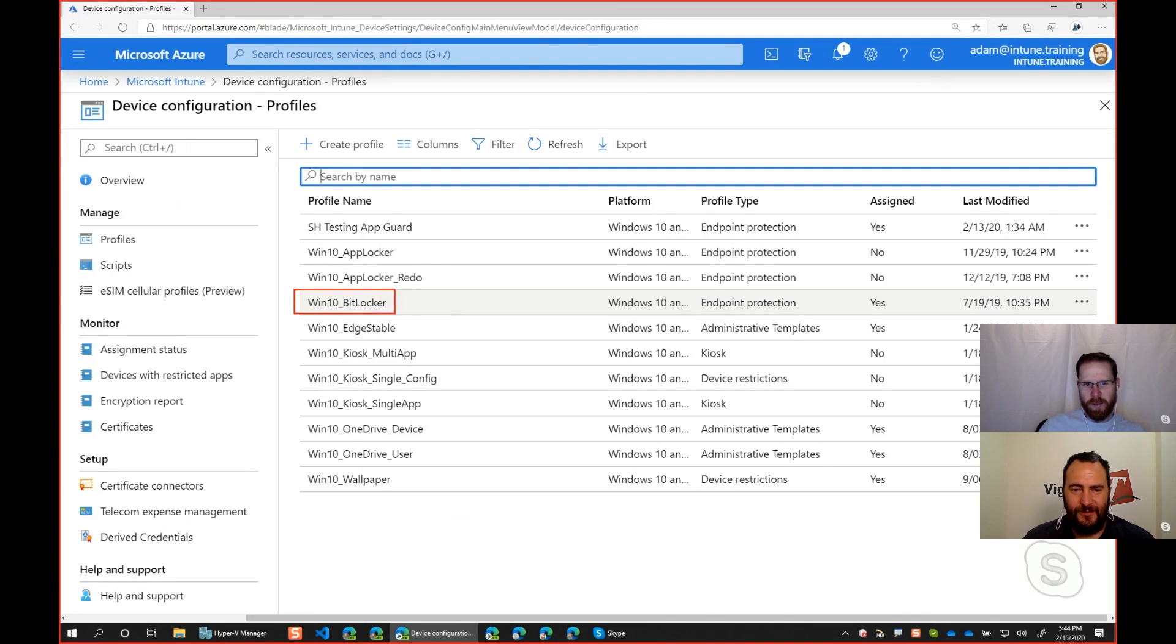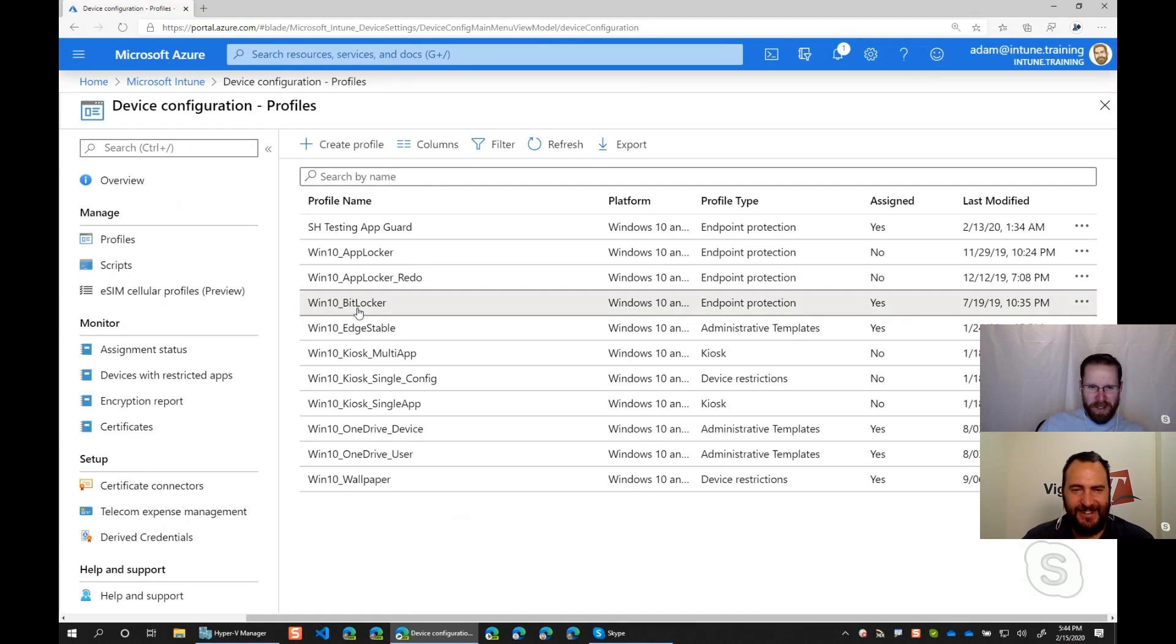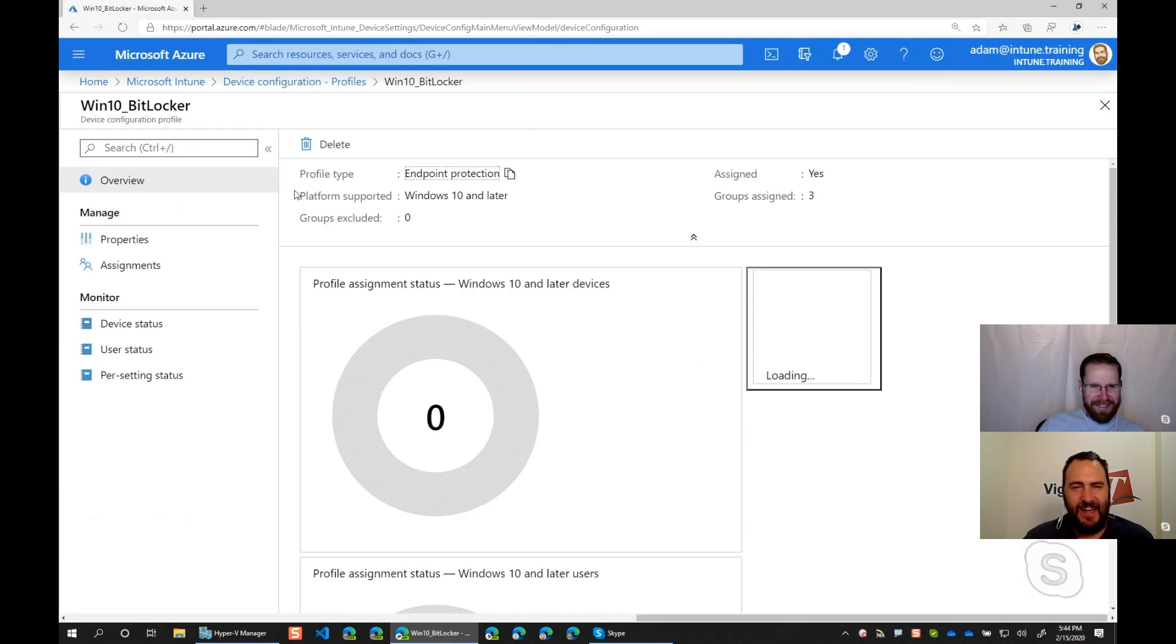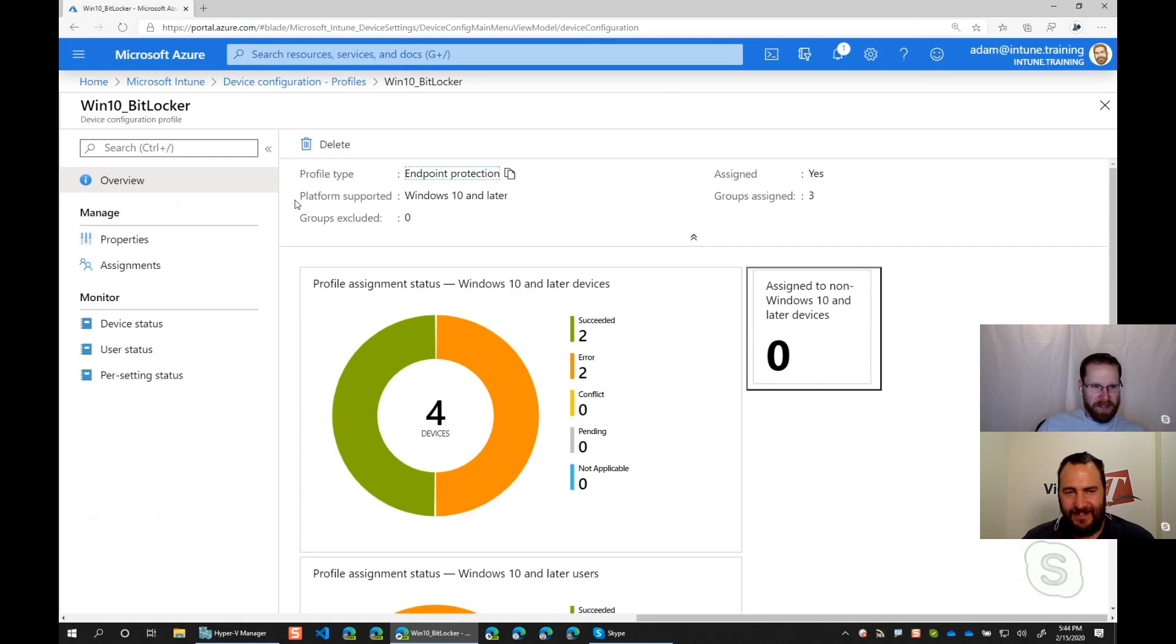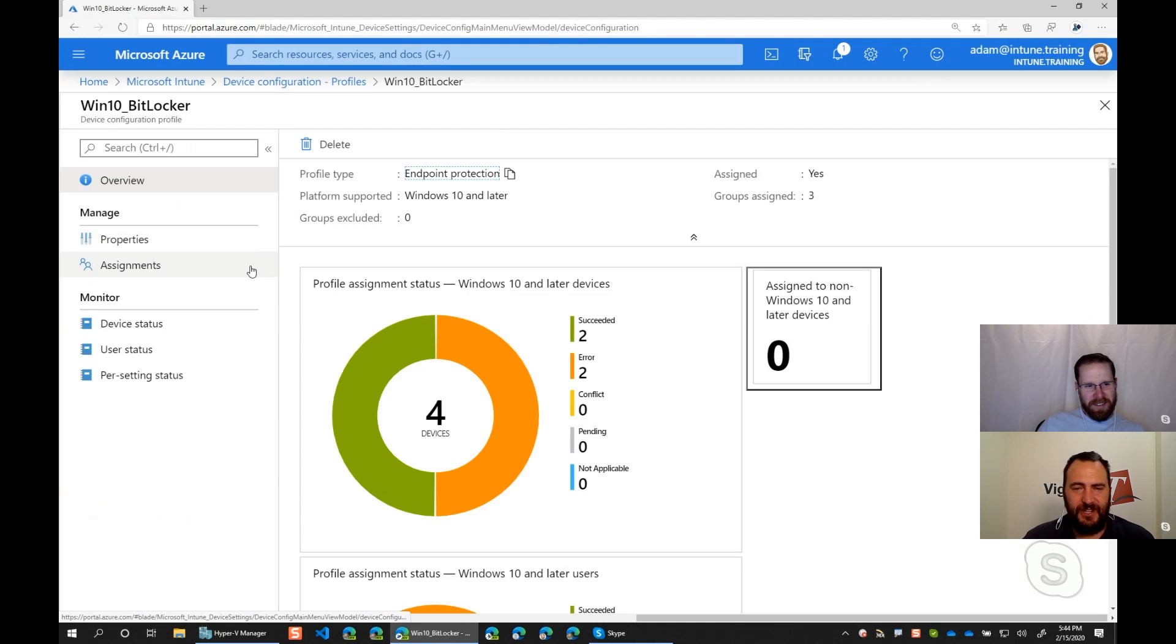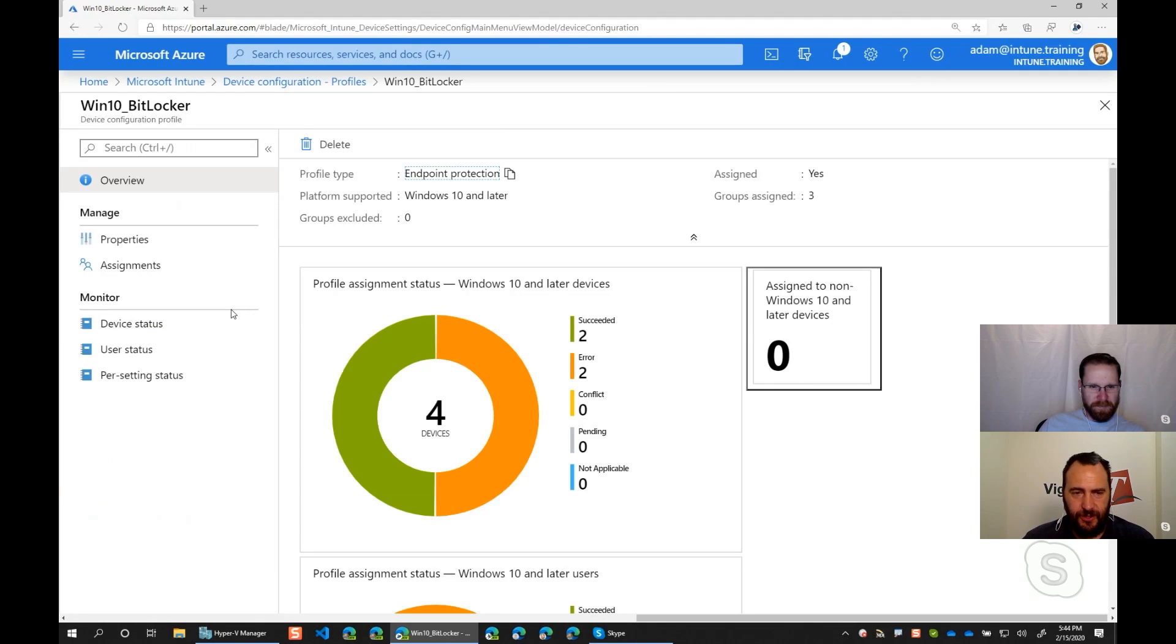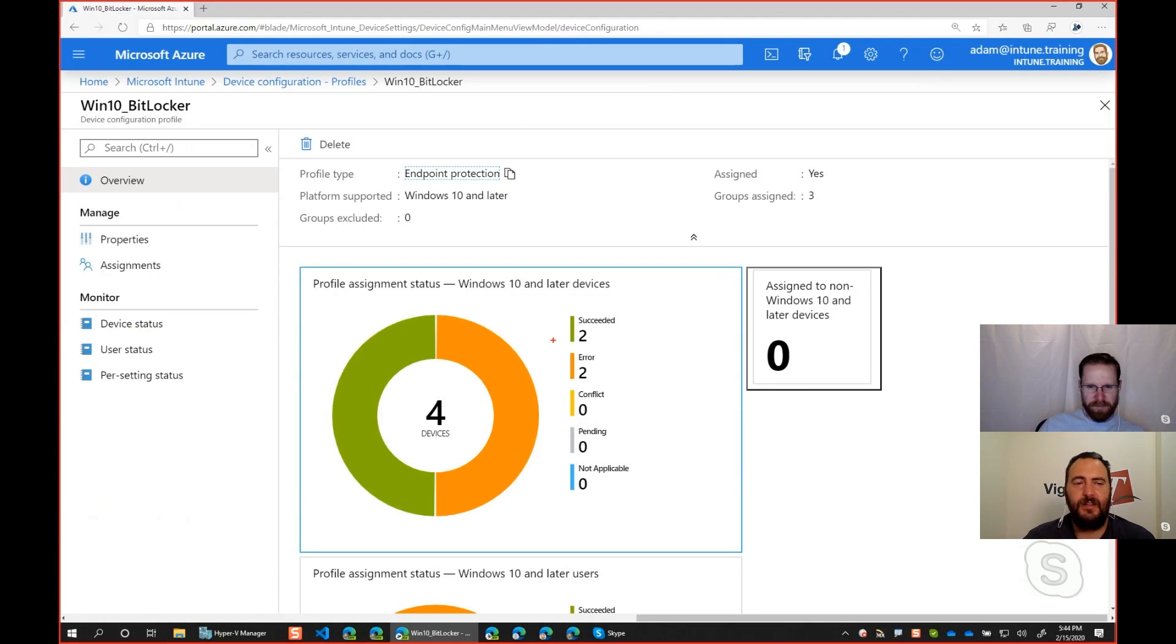From here, we're going to go and look at the profile. We want to see the devices that are having the issue, so we will see in the list there is a Win10 BitLocker. And we'll select that. Oh, there it is. See, look, I'm trying to do something. Zoom it. I've got a conference coming up. I've got to practice. So what you'll see here is we have two devices in an error state and two in a success state.